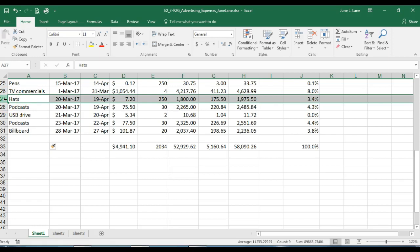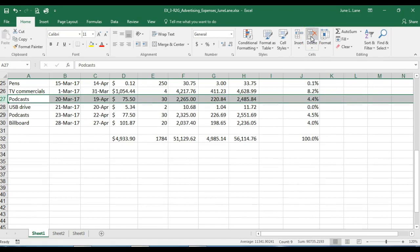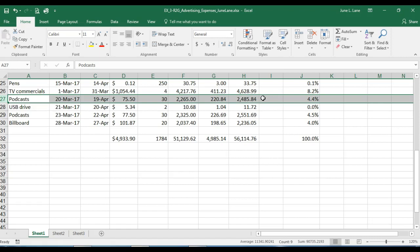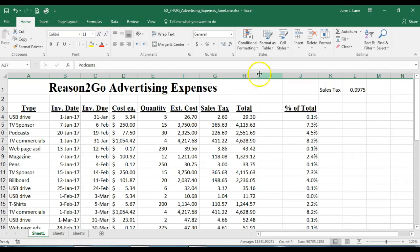To delete row 27, I'll click in the row 27 heading area, then go to the Cells group and choose Delete. The rows shift up to remove it. Important: you must use the Delete button or the Delete command on the shortcut menu to delete a row or column. Pressing Delete on the keyboard only removes the contents, not the row itself. Finally, I'll auto-fit columns F and H and save the changes.